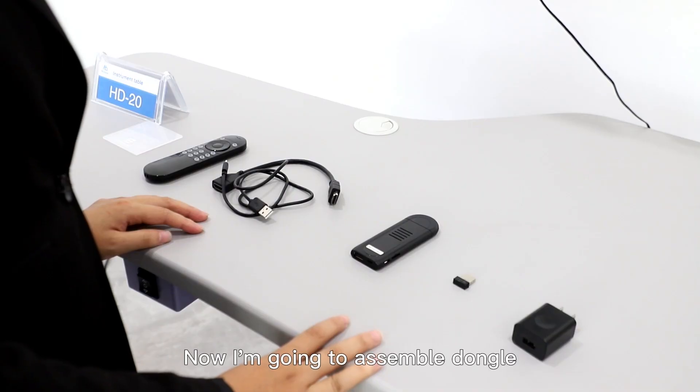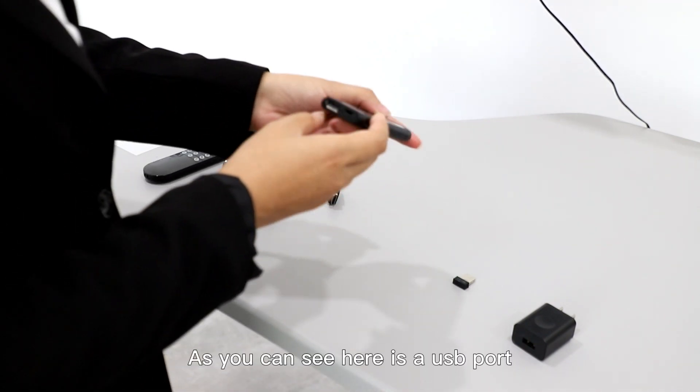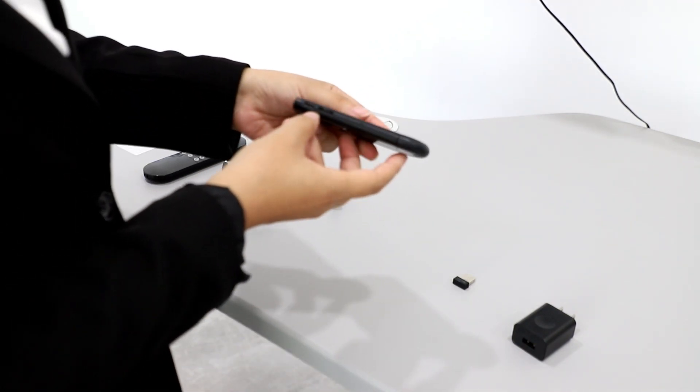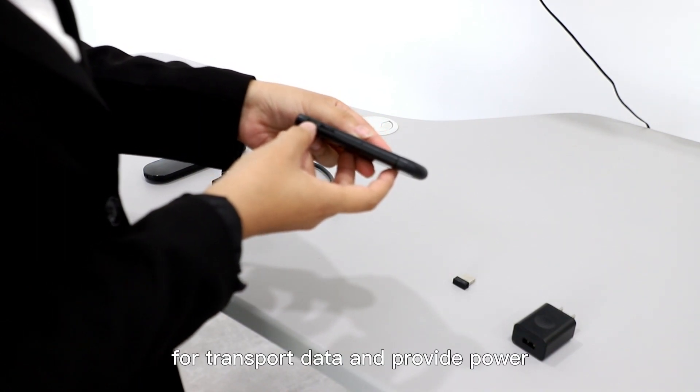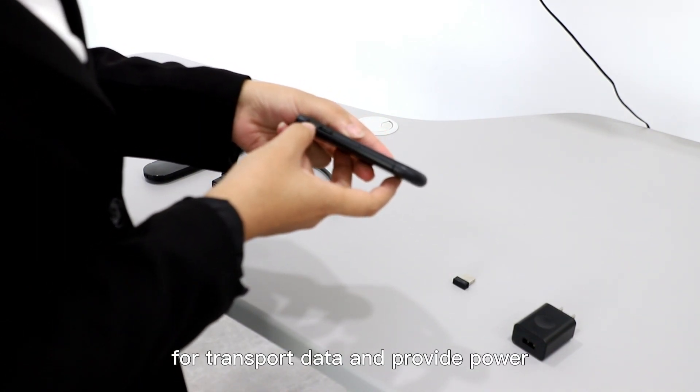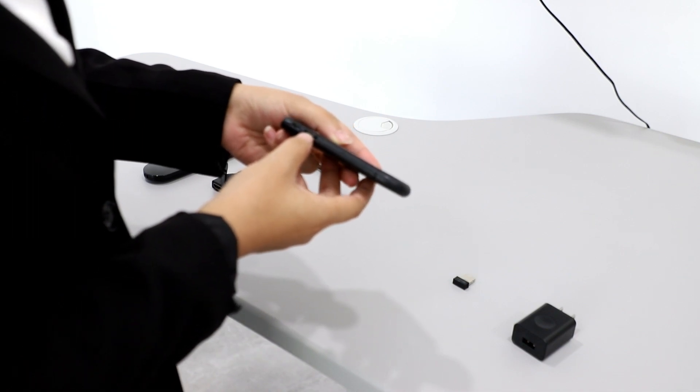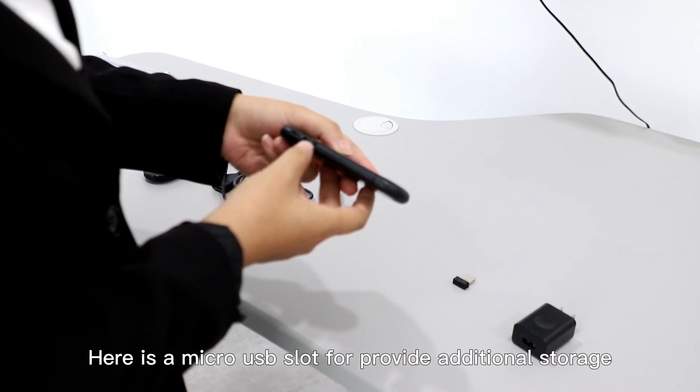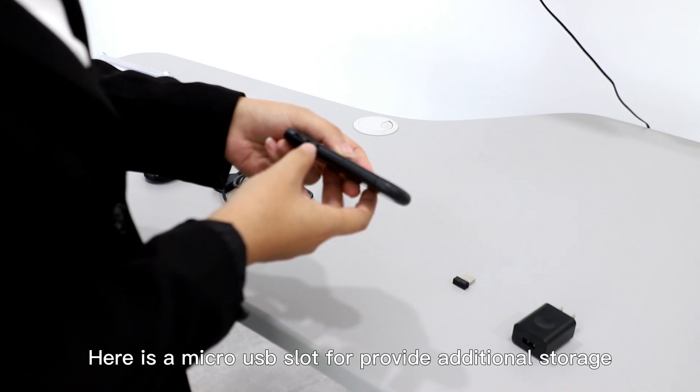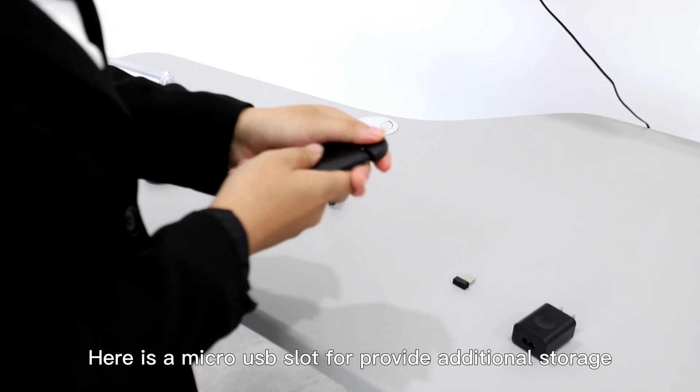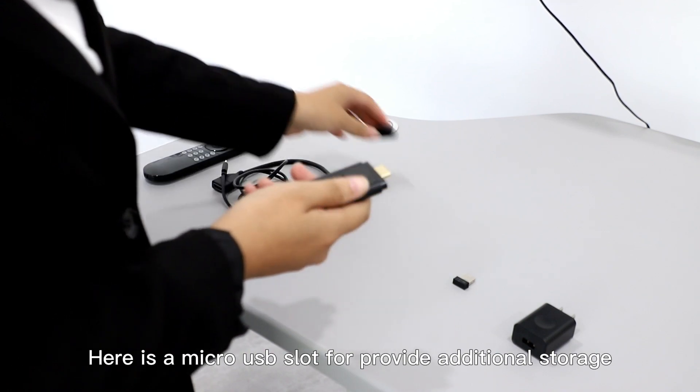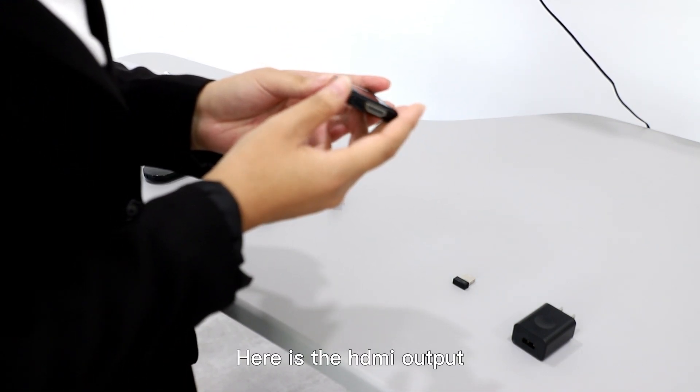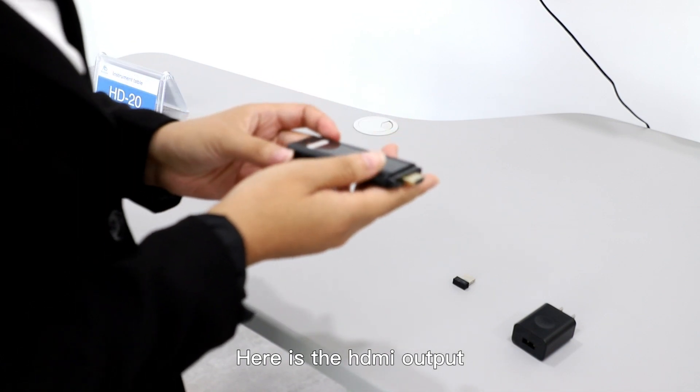Now I'm going to assemble the dongle. As you can see, here is a USB port. Micro USB port for transport data and provide power. Here is a micro SD slot to provide additional storage. Here is the HDMI output.